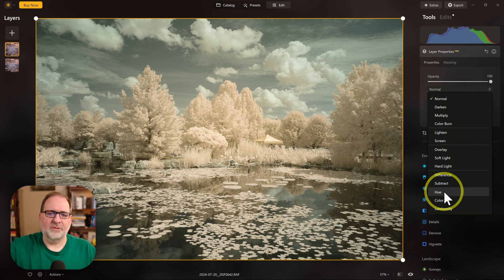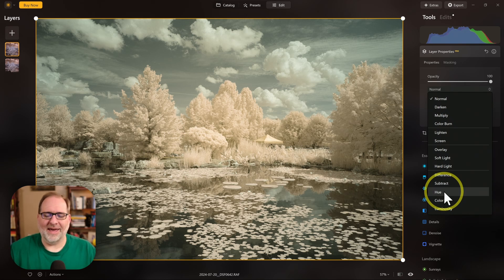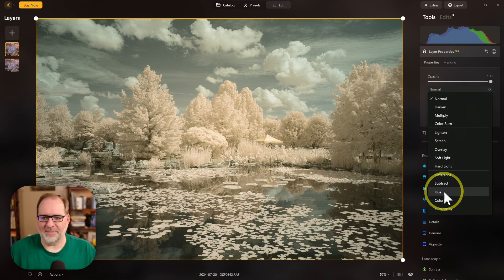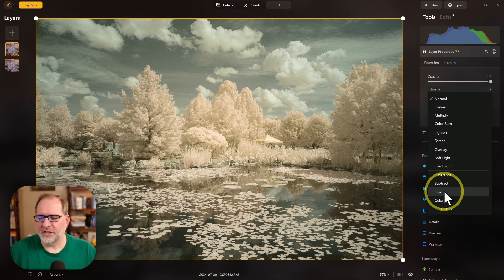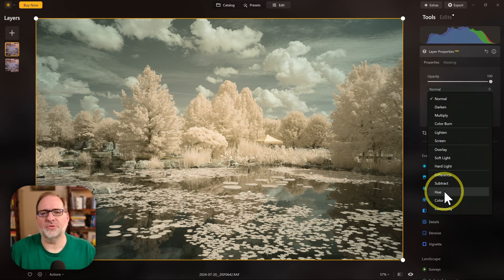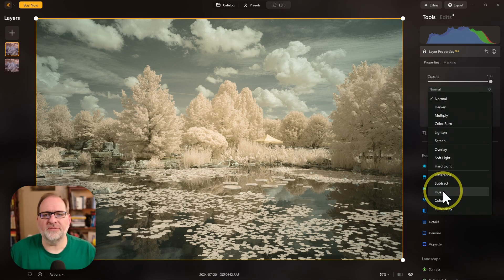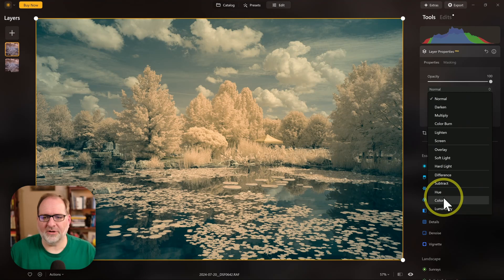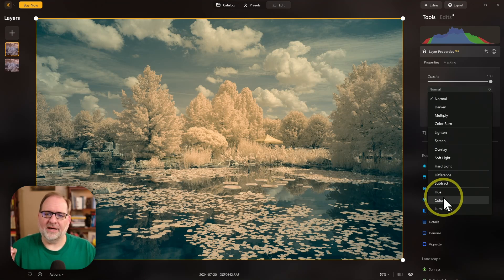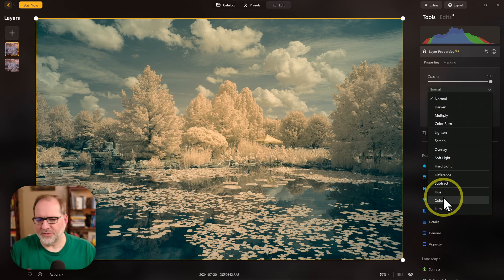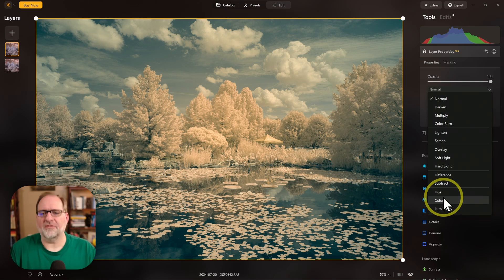I have a bluish sky and an auburn sort of color in the foliage, and this is what I'm expecting. In some programs, Hue and Color Blend Modes produce the exact same result, but in Luminar Neo, they're slightly different. So Hue gives me this look, and Color gives me a look with a bit more... In this case, there's maybe some more blues in the shadows. There's a little bit of a different color cast.